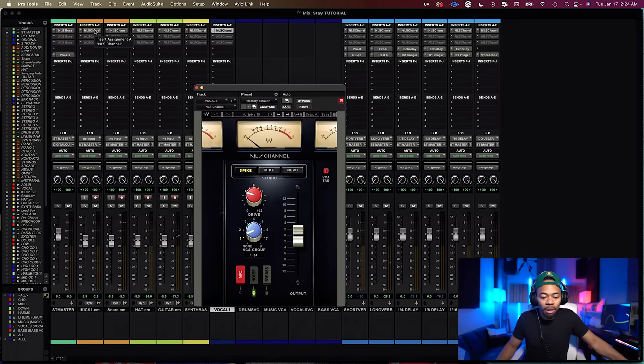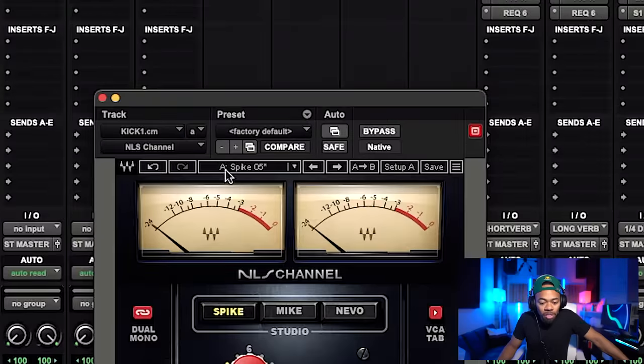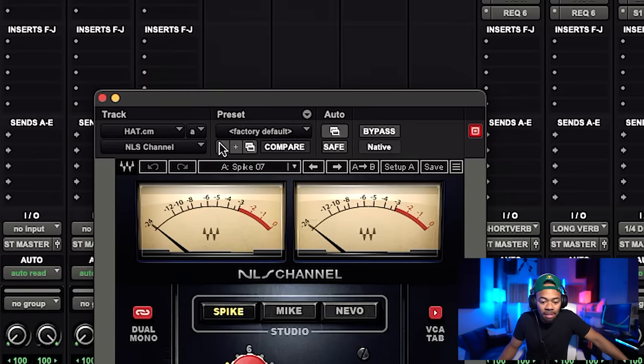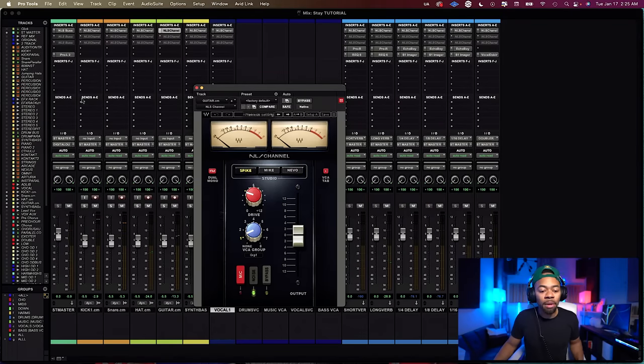One important thing to keep in mind: when you see Spike 05, realize when I click this it becomes Spike 6, Spike 7, Spike 8. This is very important because each one of these tracks was modeled from actual individual tracks, and these differences are what make the sound authentic. Be careful when you're copy and pasting, because you could be copying the exact same track — Spike 05, Spike 05, Spike 05 — to every track, which defeats the purpose.